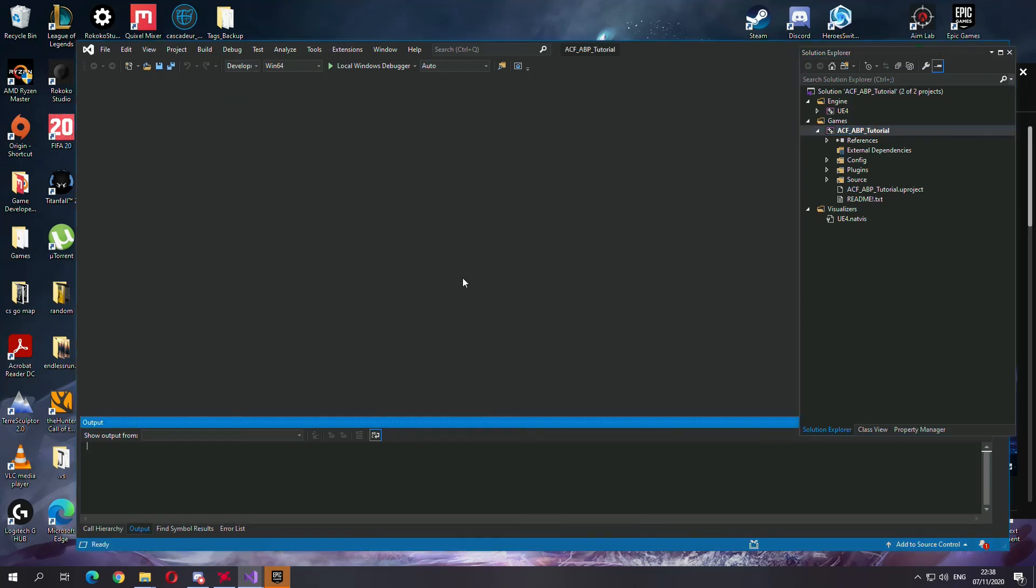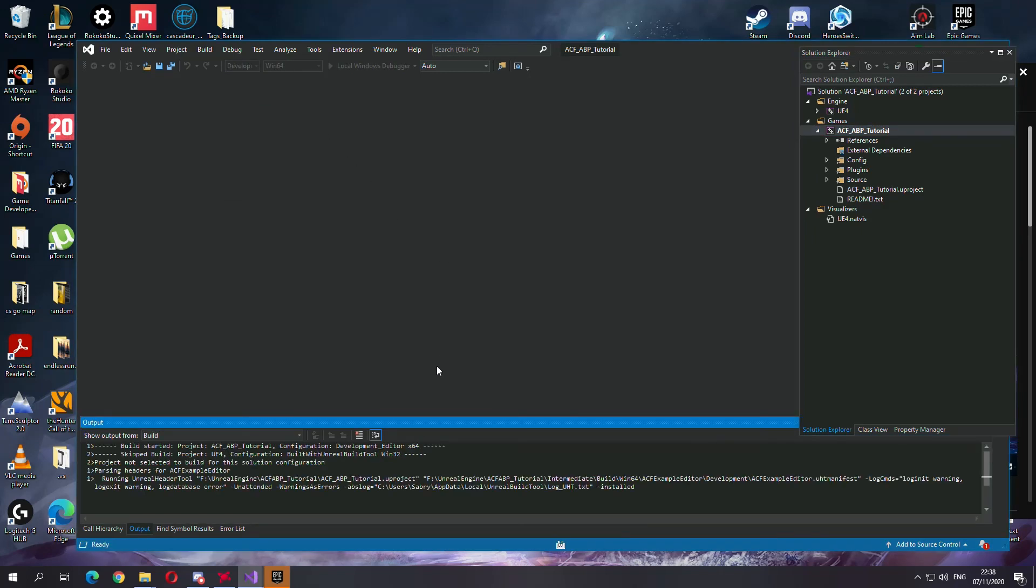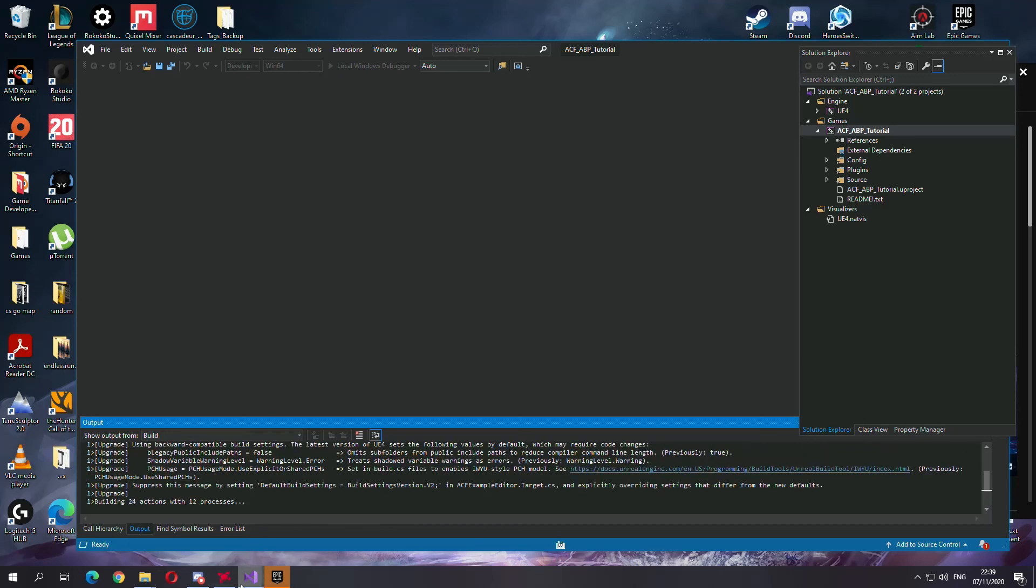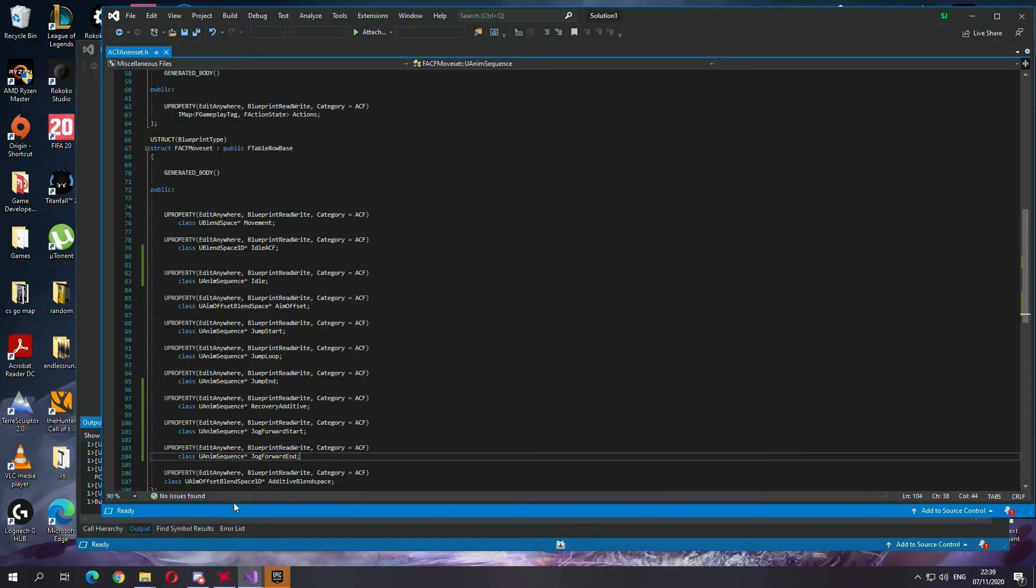Let's build it. Make sure you have saved this before you build. You can close it now.